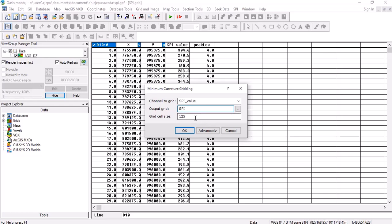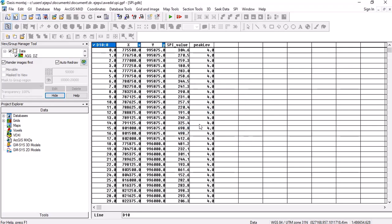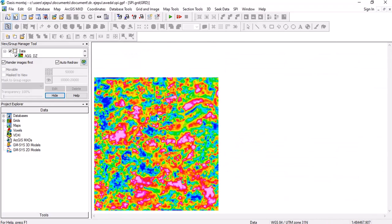And of course the TMI was gridded with this particular grid cell size. So you just click on okay and voila, you have your SPI.